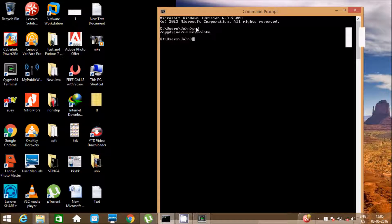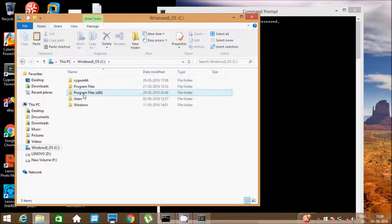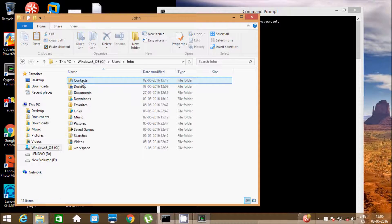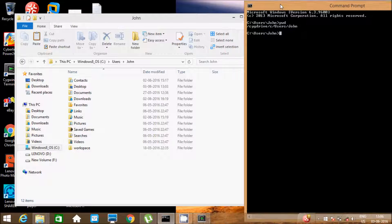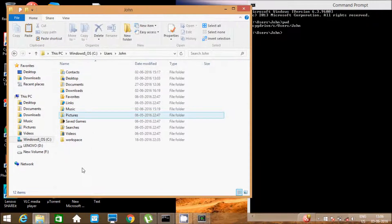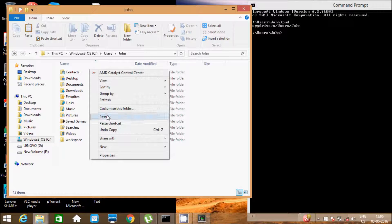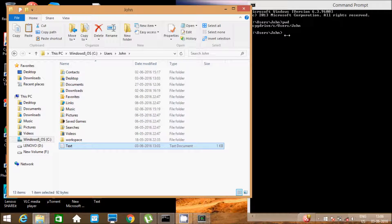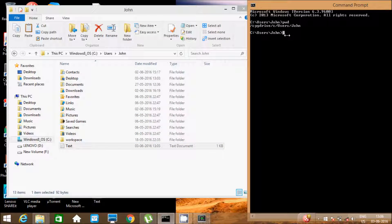Let's also check the working directory here. The directory is in C:/Users/john folder — this is my present working directory. Let's paste the file. Now I am going to convert a text file. Write the command gzip text.txt so the file gets converted into compressed format.